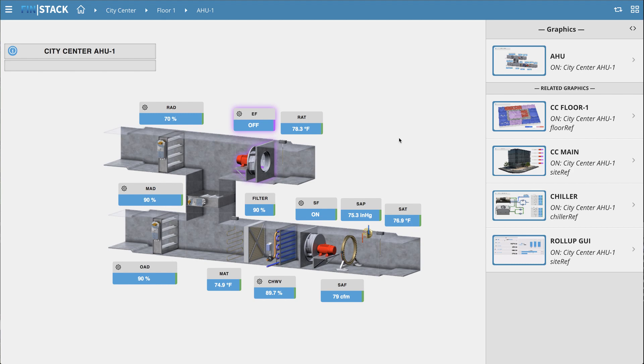Imagine you've done a bunch of overrides throughout the day, and now you want to clean up or just see how many points are currently overridden. With the new Overrides app and context-sensitive navigation, you can get a clear overview of what's overridden under any level of your database.